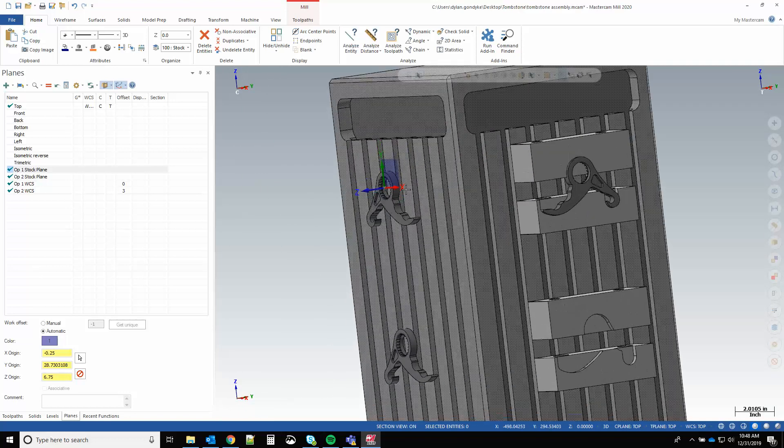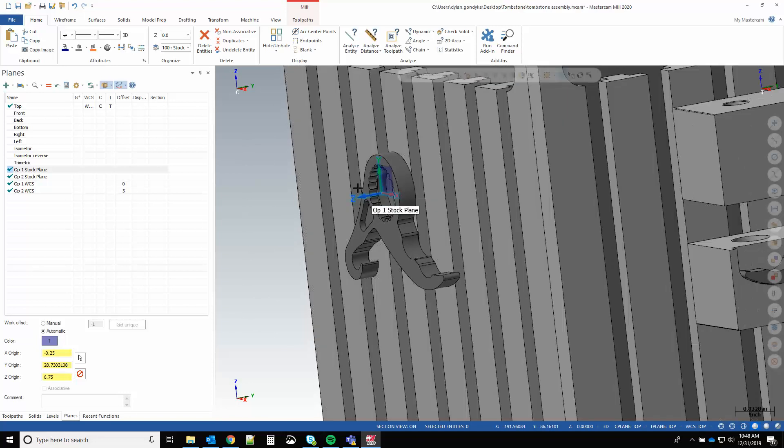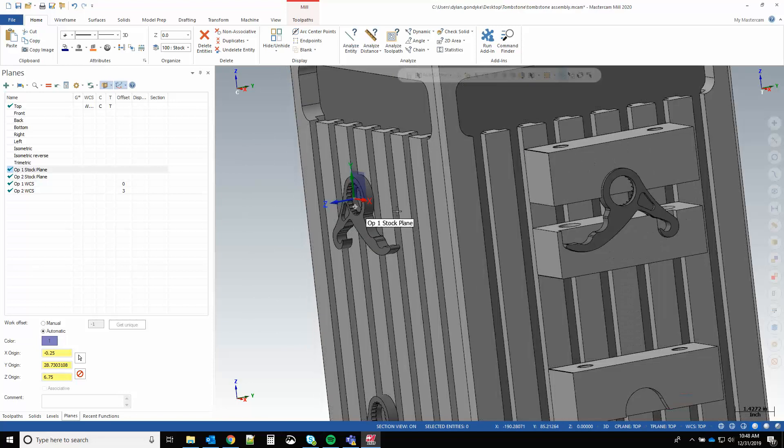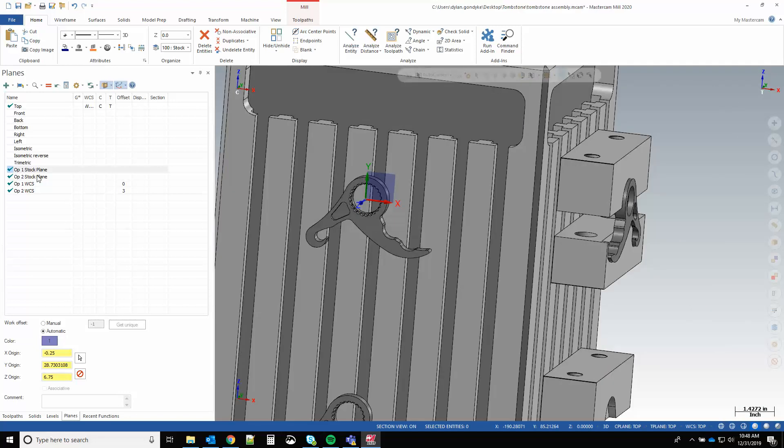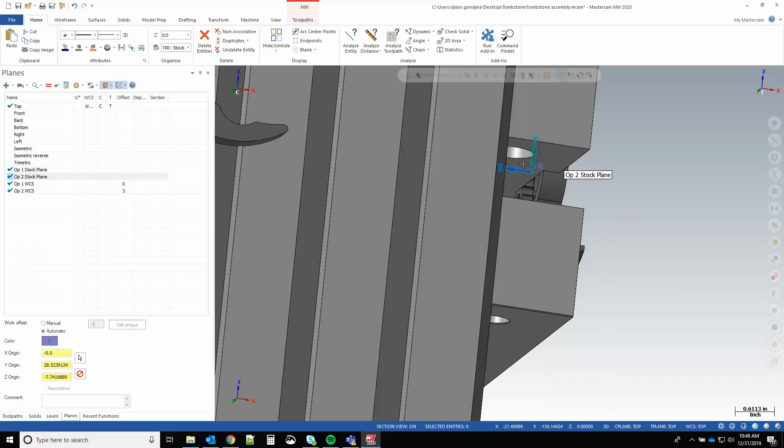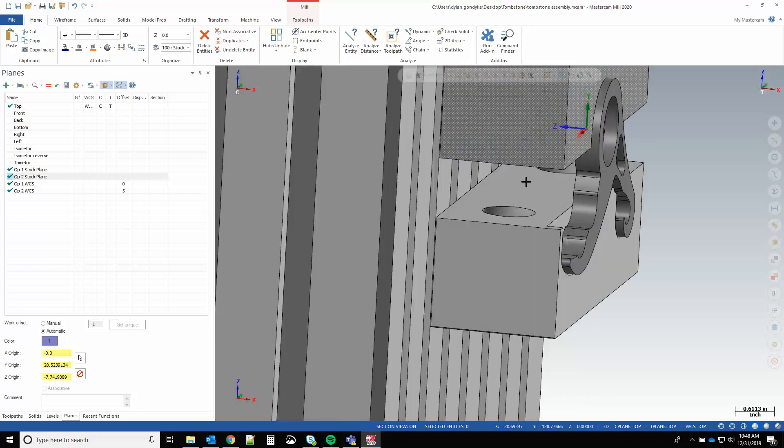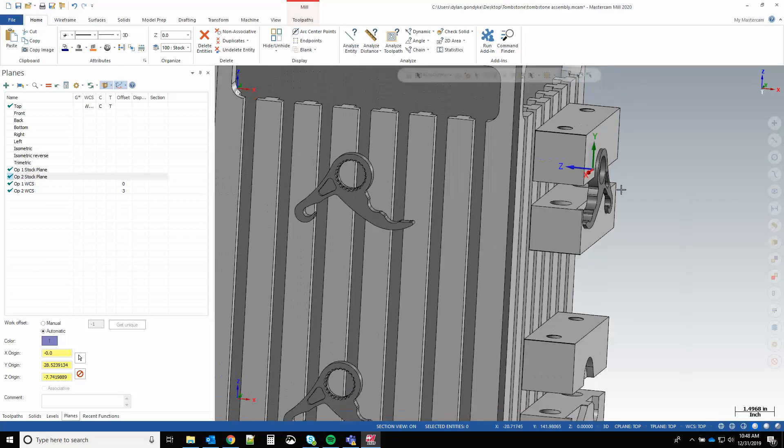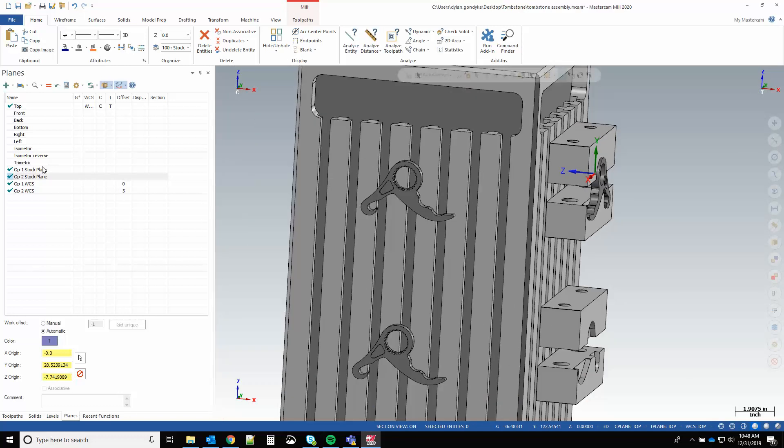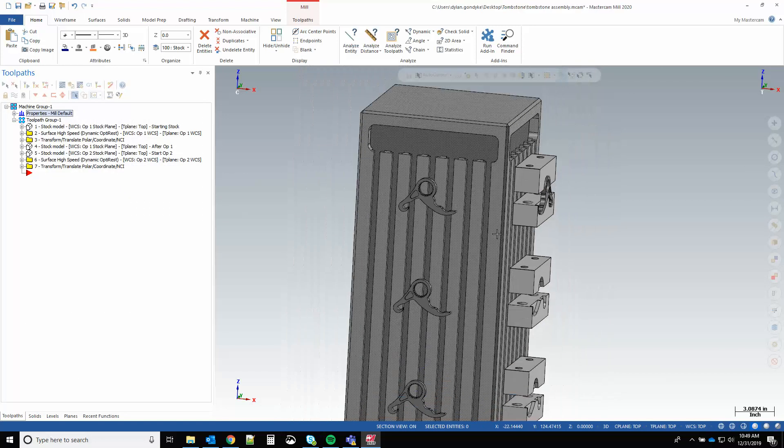Op two stock plane is the same key point, same orientation, relative to setup two. So these planes are going to be used for the transform of the stock model around the tombstone. They have no bearing on our operations, on our WCS, on our tool plane - they are purely created for the stock transform and they exist only for that. They're not used in anything else.